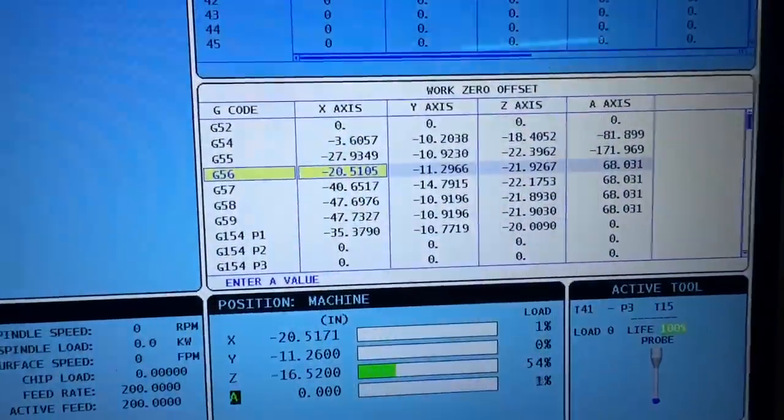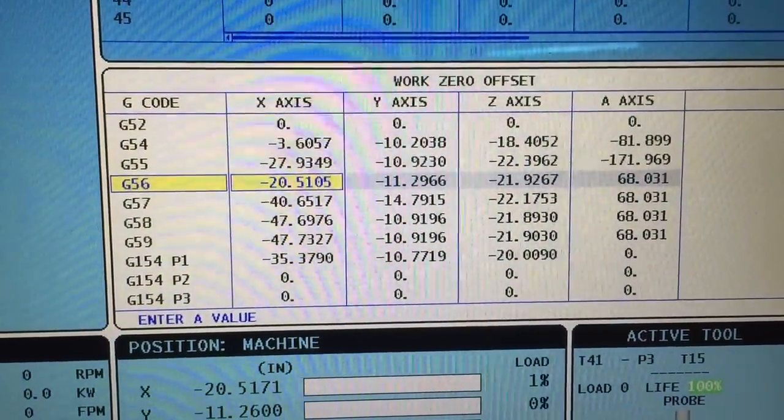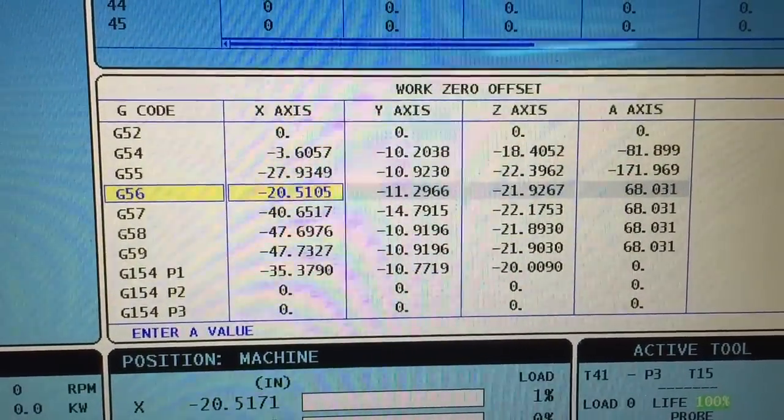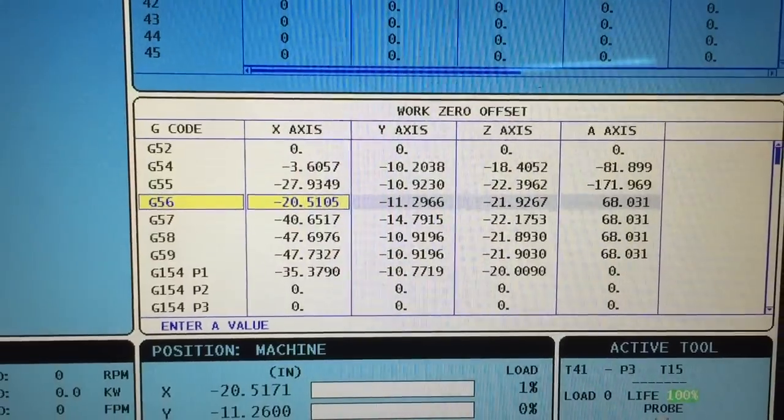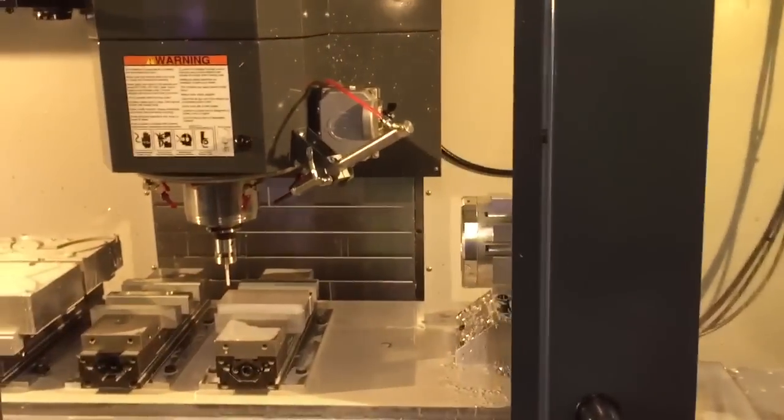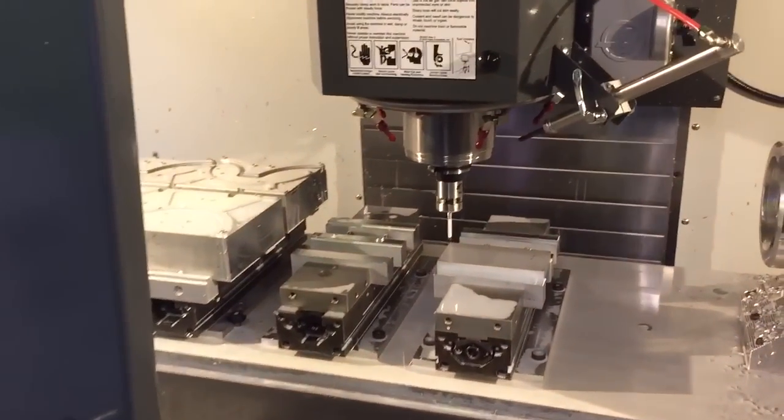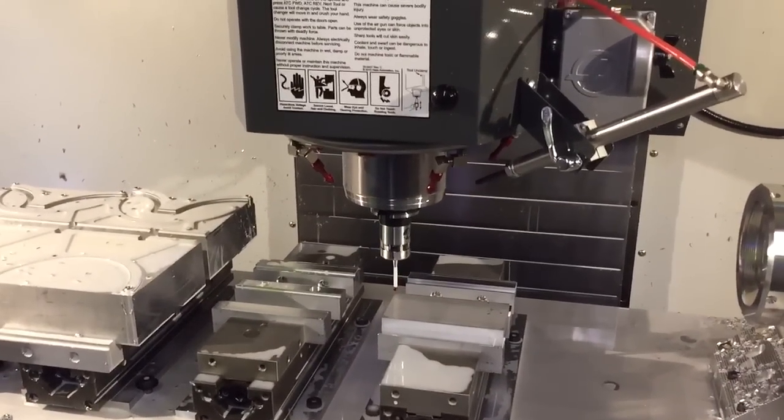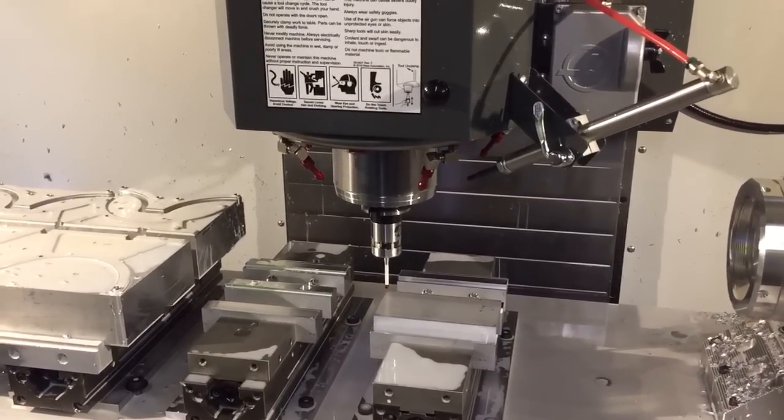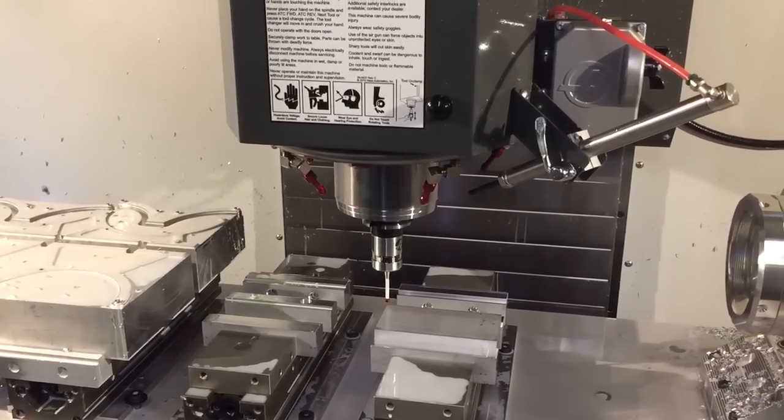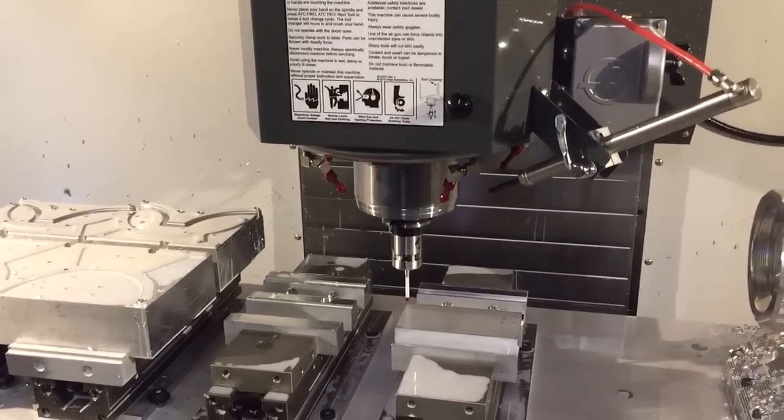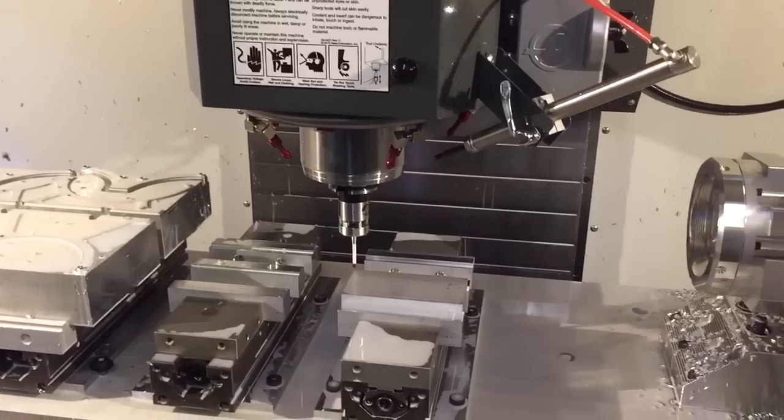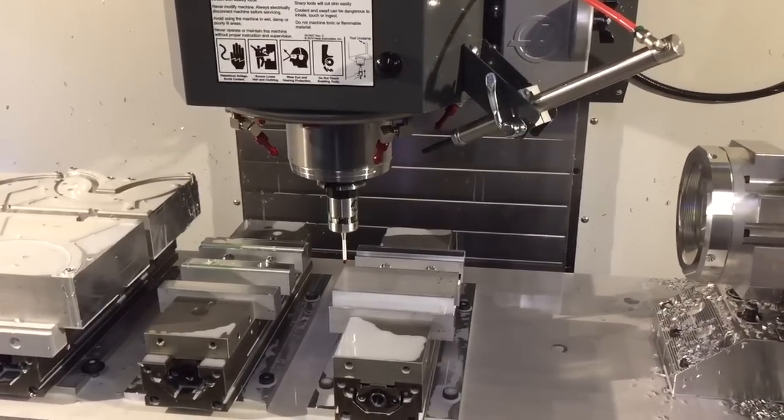When you look back at the control you see the numbers have changed, and that's going to be an accurate point. So no more guessing, no more edge finders. Takes a lot less time and it's a whole lot more accurate than any other method I've ever seen. It's not a cheap option, I think it's about a six thousand dollar option on the machines.